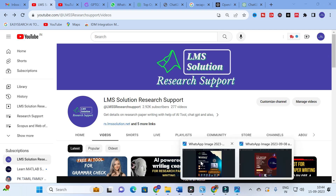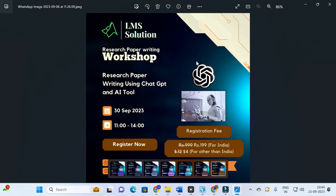Before that, an important announcement: we are going to conduct an online workshop on research paper writing using ChatGPT and AI tools. The main objective is to familiarize participants with different AI tools incorporated for research paper writing, and to explore different ChatGPT prompts that are very useful for research paper preparation. Don't forget to register — the registration link will be given in the video description.